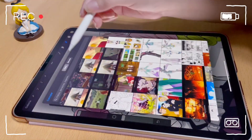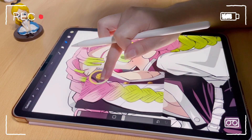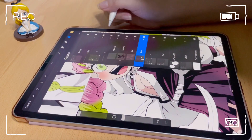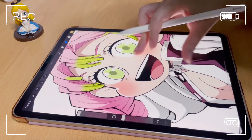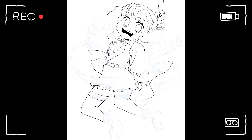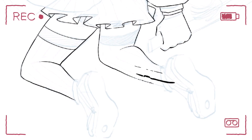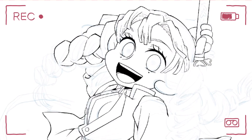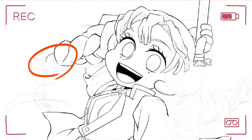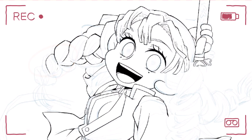Hello everyone, welcome back to my channel, this is Elena. Have you ever experienced this kind of wavy lines using Procreate or other apps when you're drawing? Well, today's video I'll try to help you, and maybe this is not an issue with your Apple Pencil.